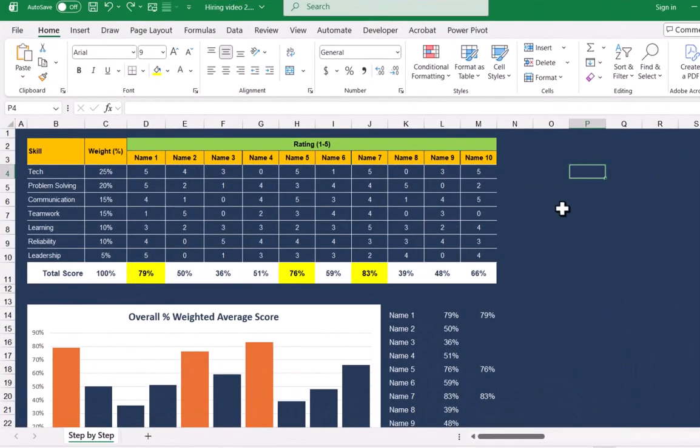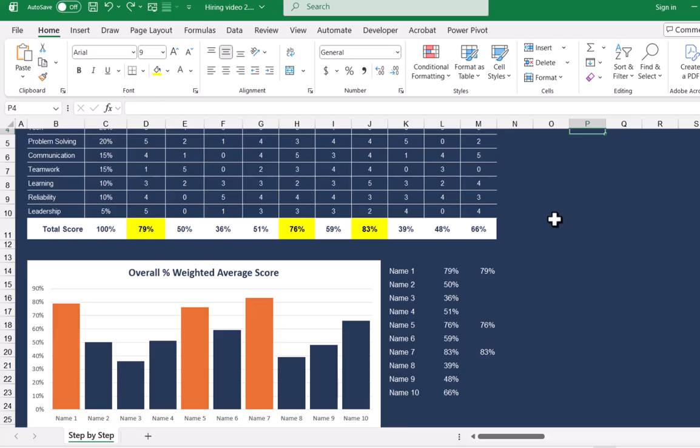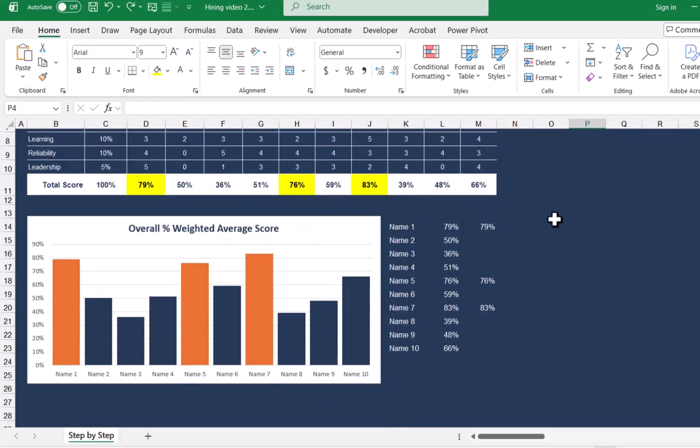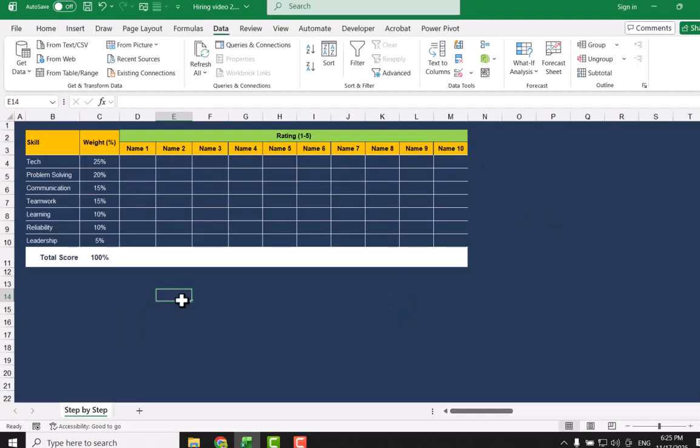The goal is very simple: we need to calculate the weighted percentage and based on it, we need to take a decision on which person to hire. I will also show you how to create a simple graph which highlights those people who are above our specific weight percentage, and which formula we use to calculate it.